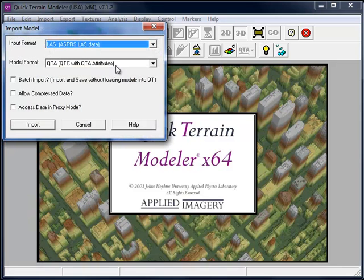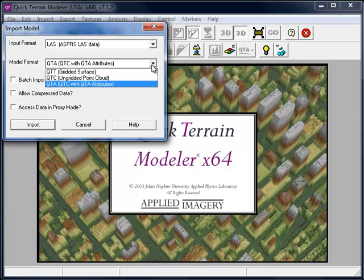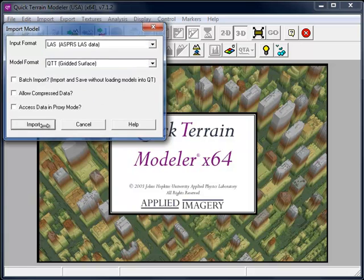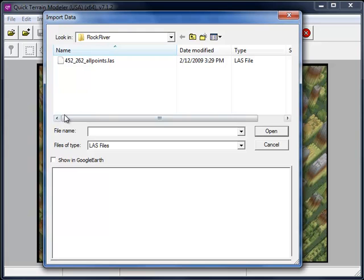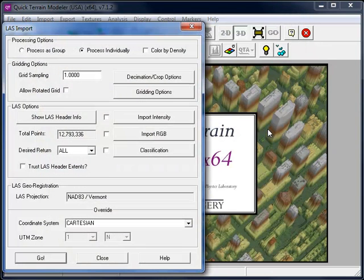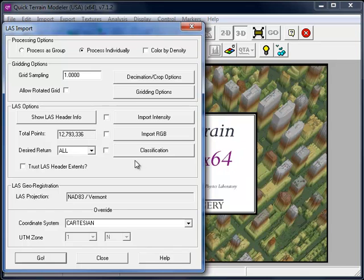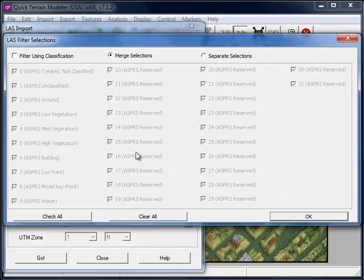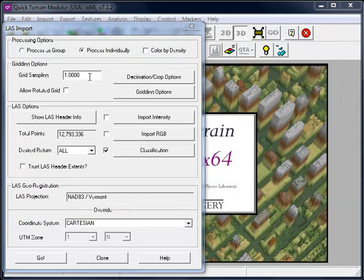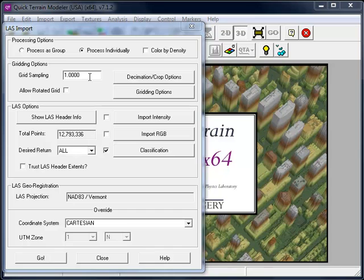First, I'm going to import the LAS data into the QTT gridded surface format. In the LAS Import dialog, I'm going to click on the Classification button, choose Filter Using Classification, and choose only the ground points. Ensuring that I have chosen an acceptable grid sampling size, I'm going to click Go to generate the surface model.